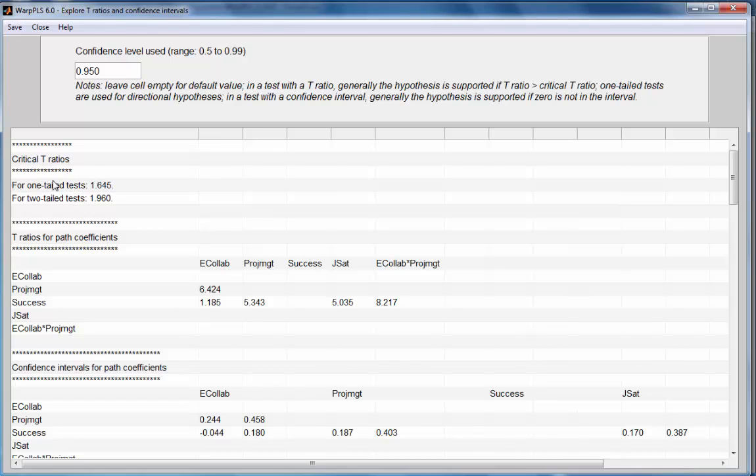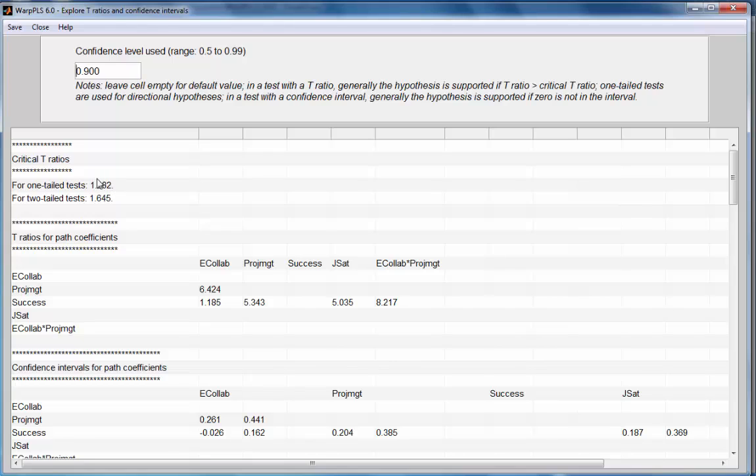These critical T-Ratios depend on the confidence level chosen. I can up here choose a different confidence level, for example 0.9 or 90%. This leads to different T-Ratios which can be used for hypothesis testing.